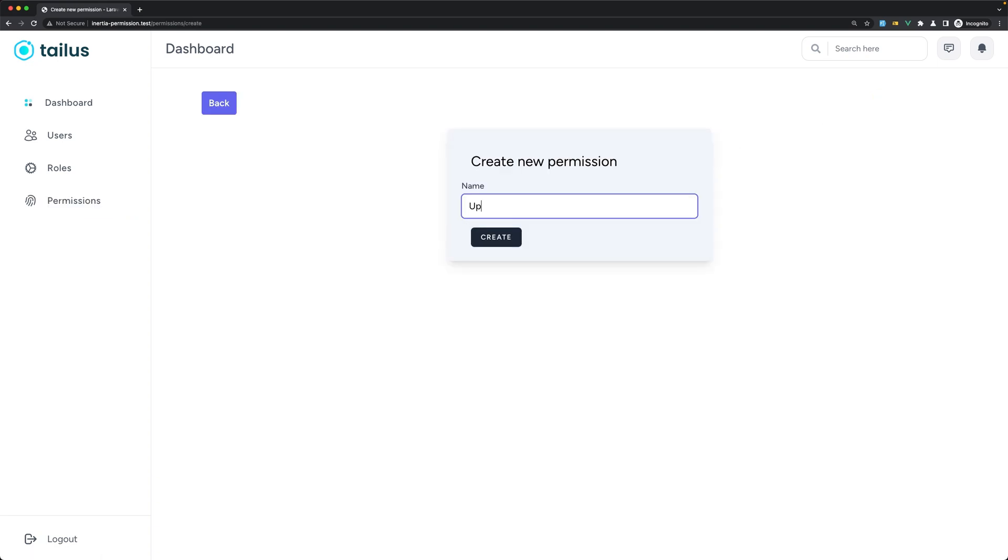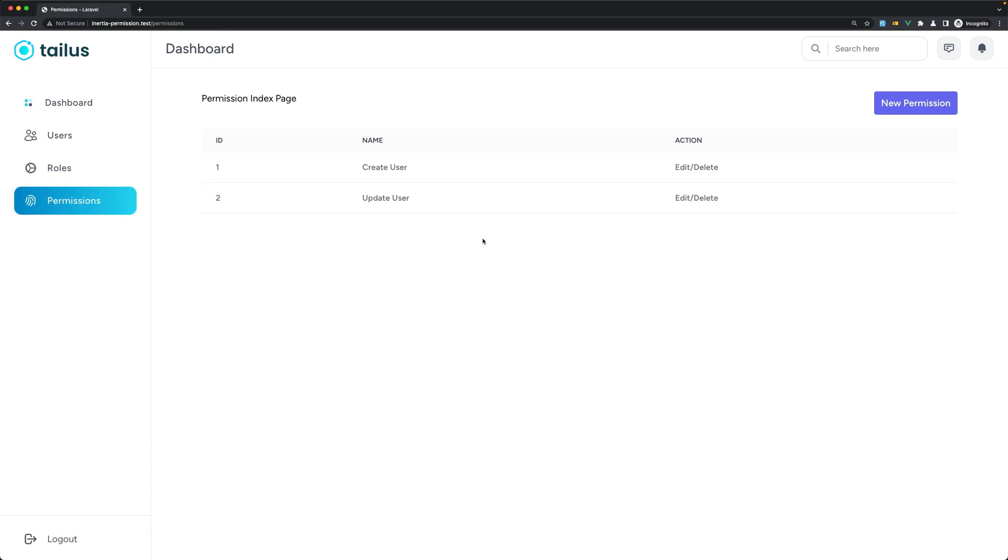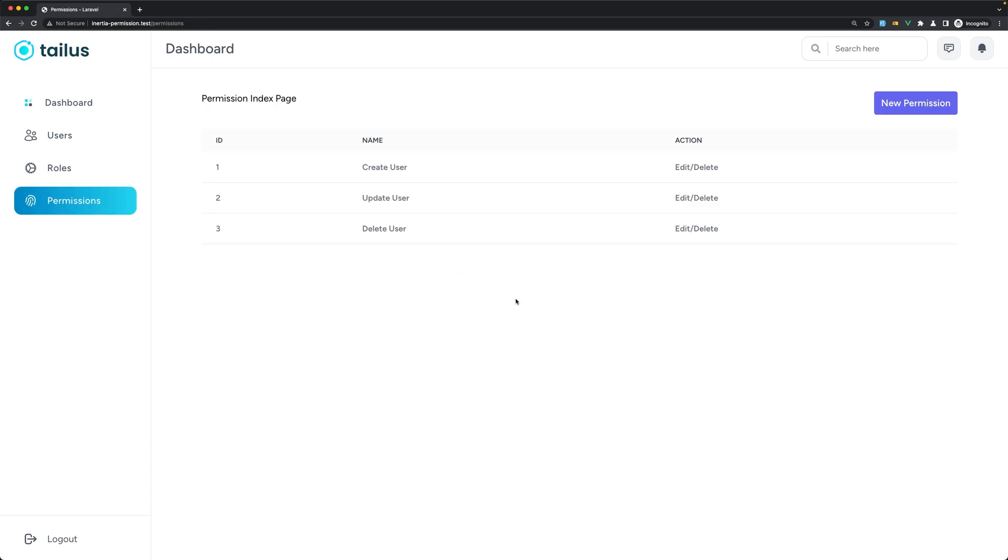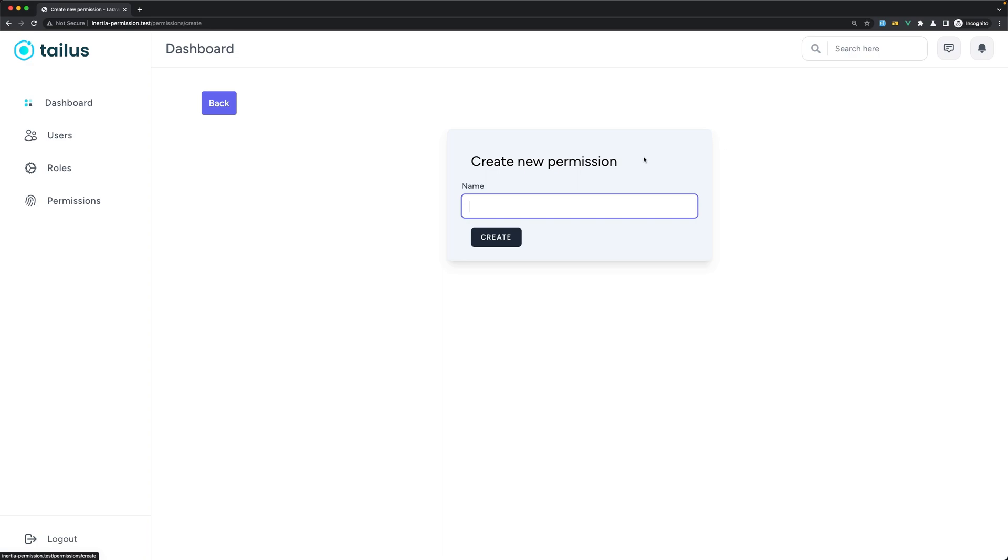Let's add one more and I'm going to say update user. Let's create that. Let's do the same and let's say delete user. And everything works. Now if I type again this create user, yeah, the name has already been taken.